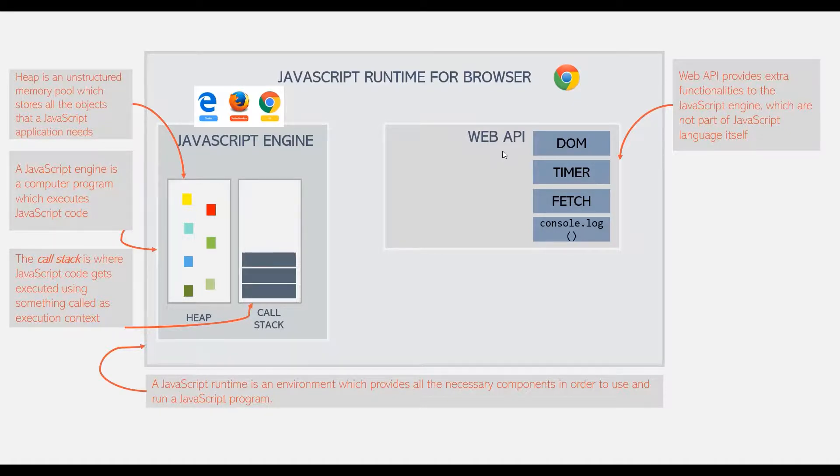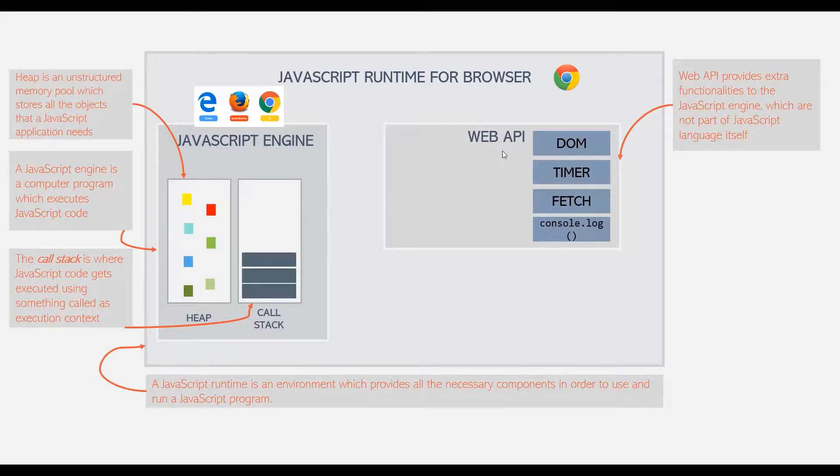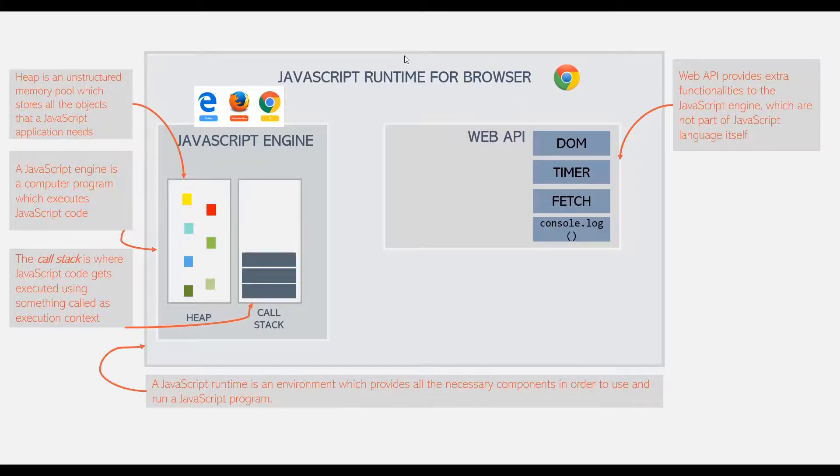Similarly, when we try to work with web page elements, that means when we try to do DOM manipulation, the DOM related methods and properties also are provided by Web APIs. It is not a part of JavaScript language itself.